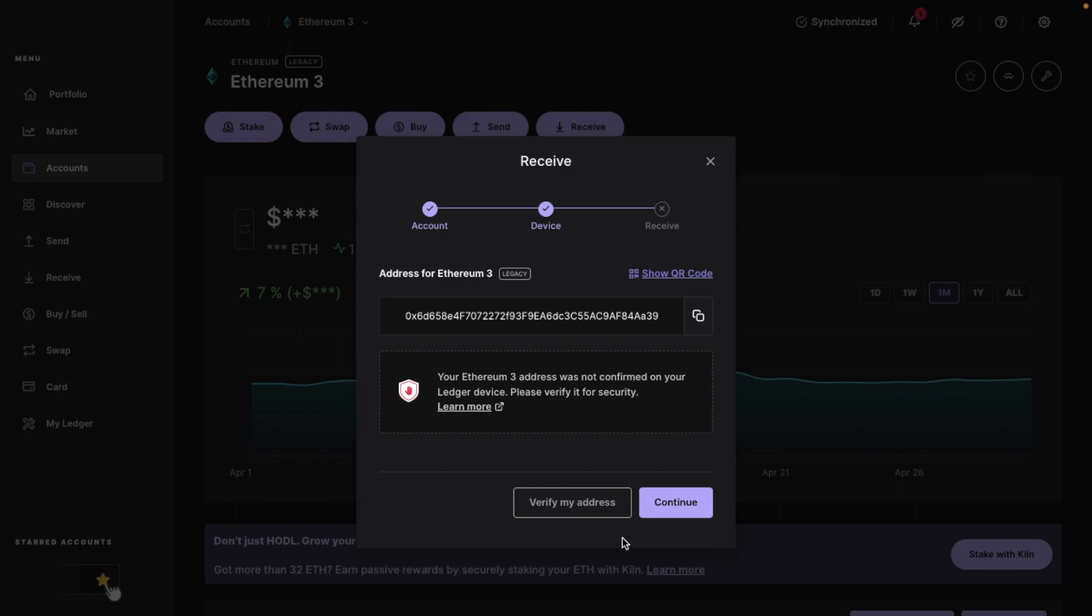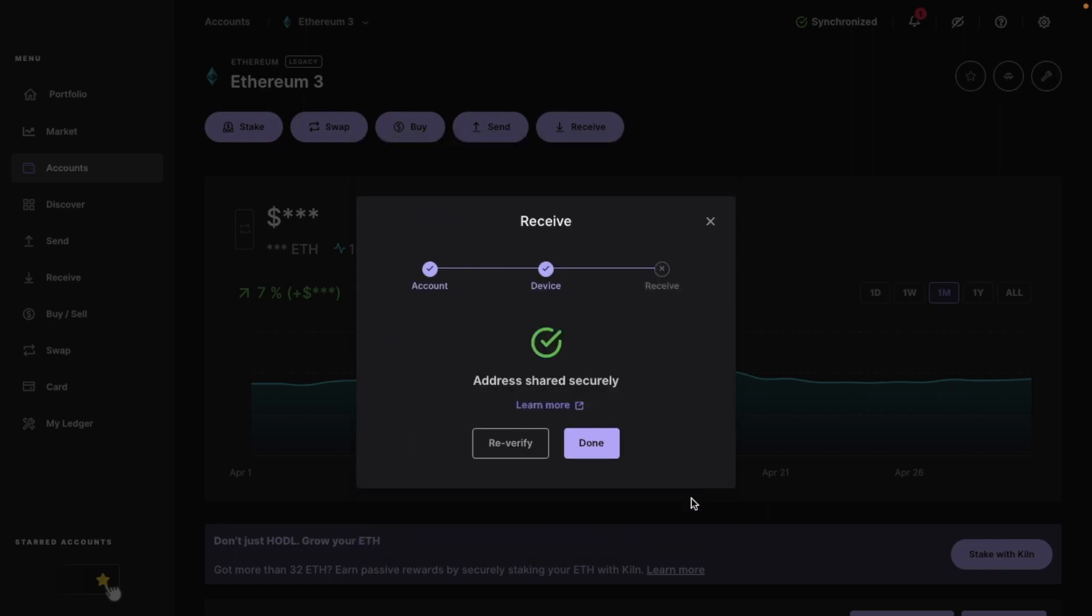And my address will then appear as it did before. However, just be aware here that this is less secure because you can't verify it with your Ledger device and this will obviously come at your own risk. But you can then simply copy it from here and share it with others.